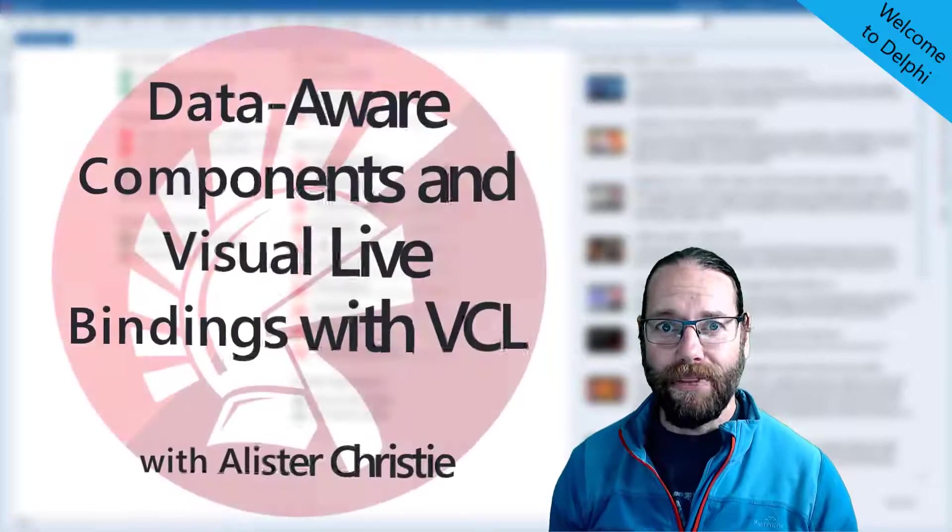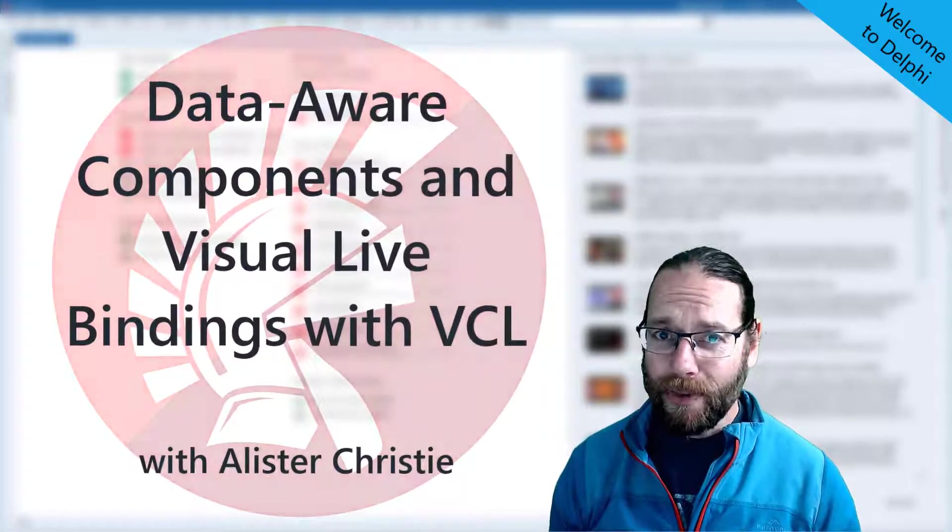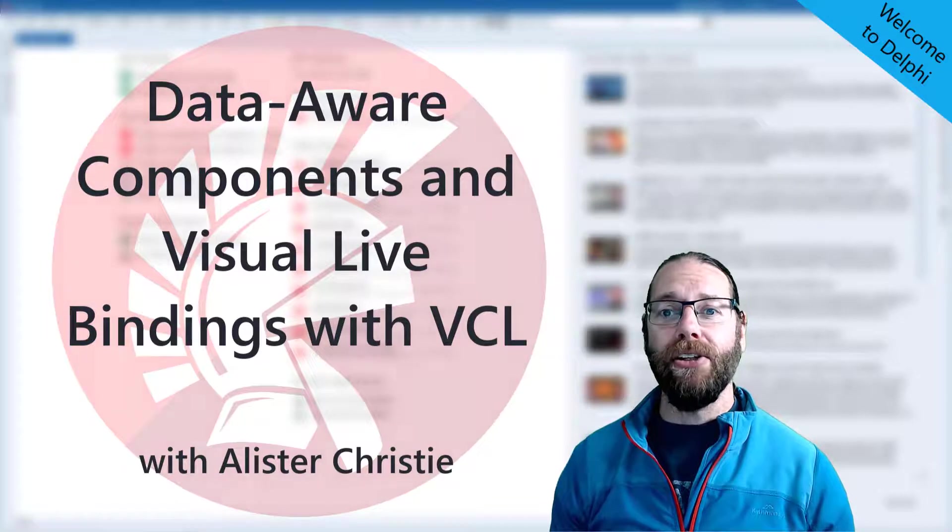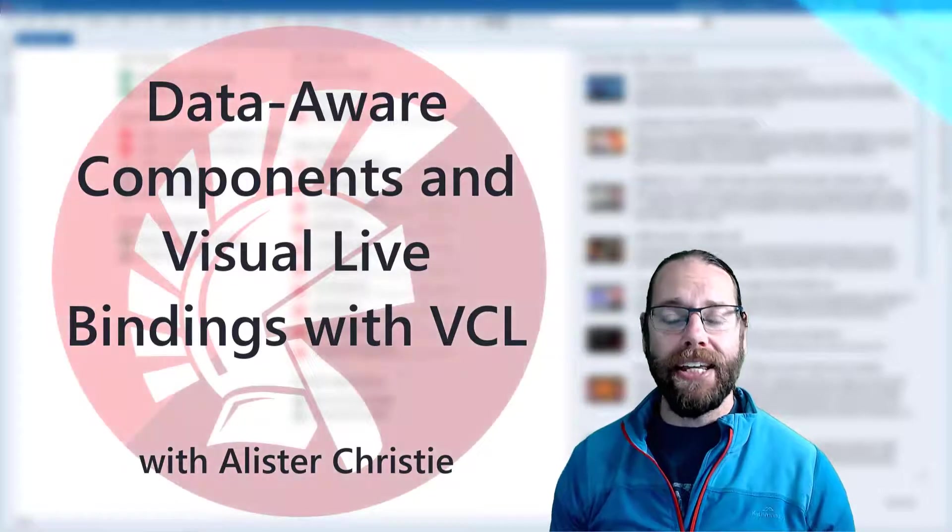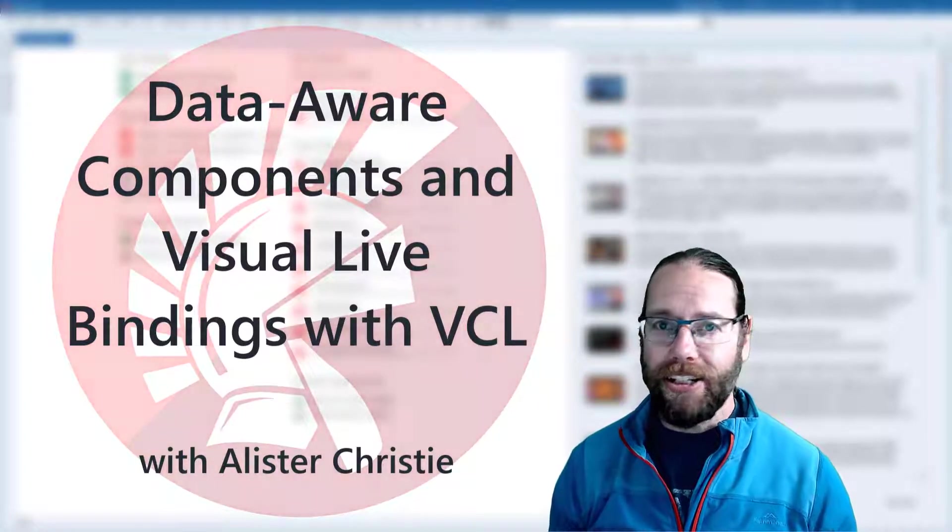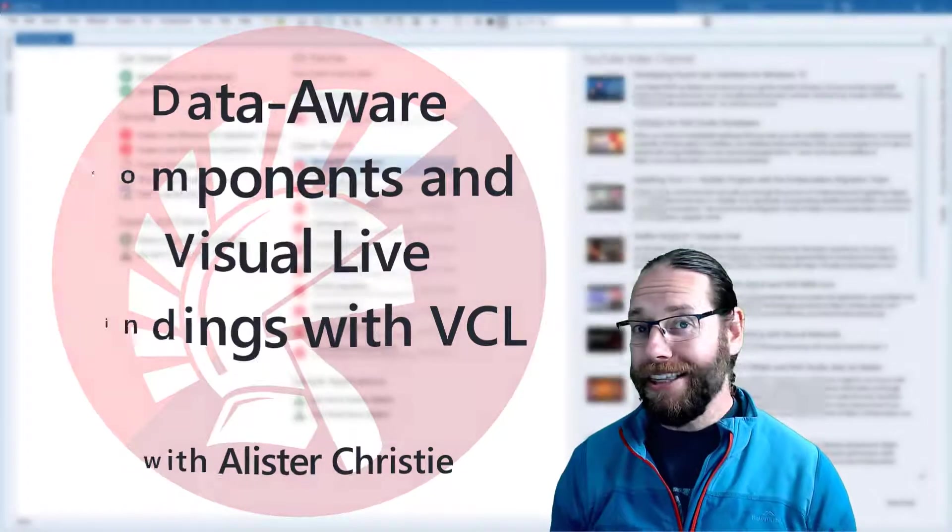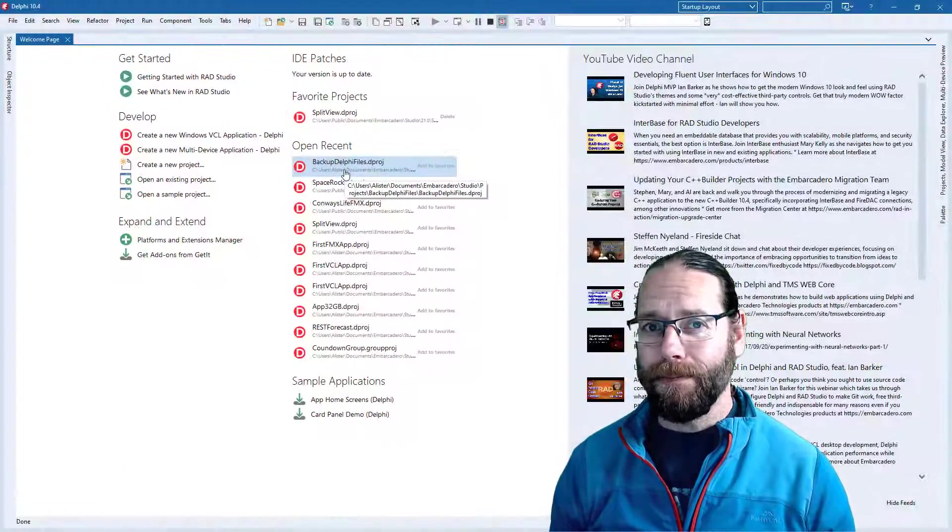G'day, Alistair here again. In this video I thought it would be helpful if we looked at how we can connect up controls to build data aware applications in the VCL.